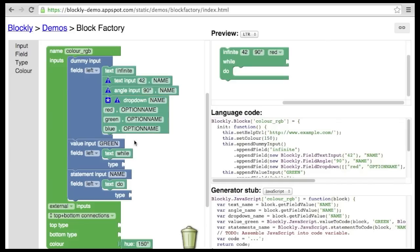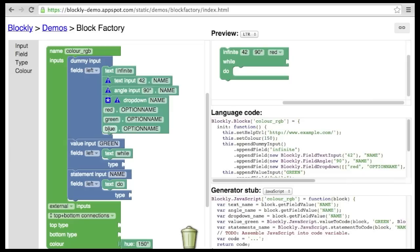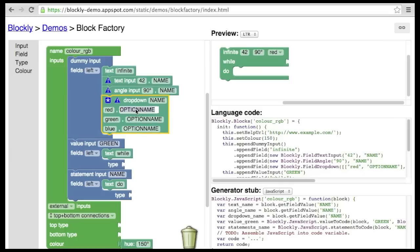This same block in German would use options labeled rote, grune, and blau. French would use rouge, vert, and bleu. To allow program logic to work across different languages, each option has a language-neutral version that does not change. Typically, this is just the English version in uppercase, but it is really quite arbitrary.